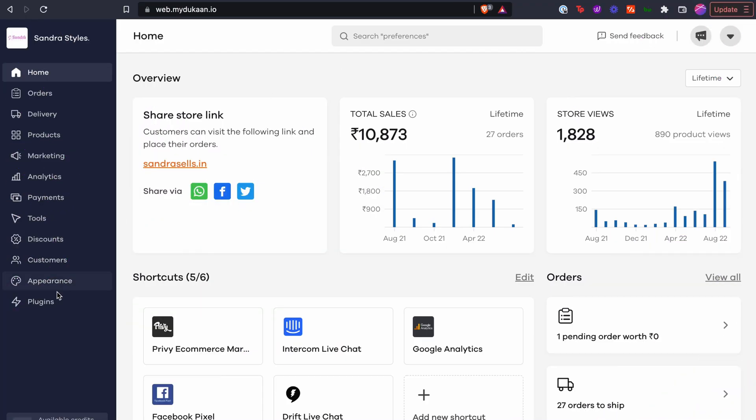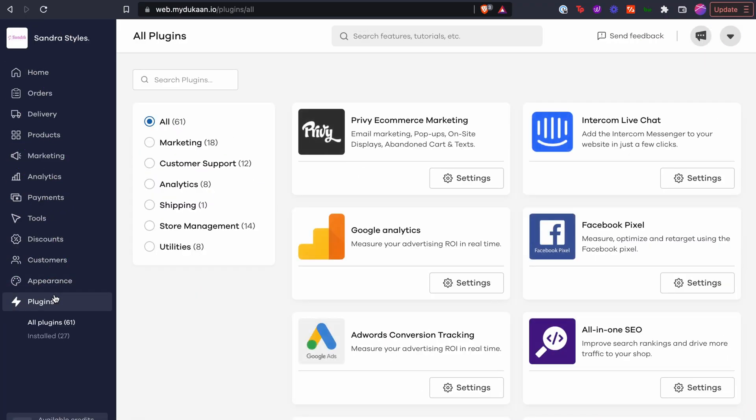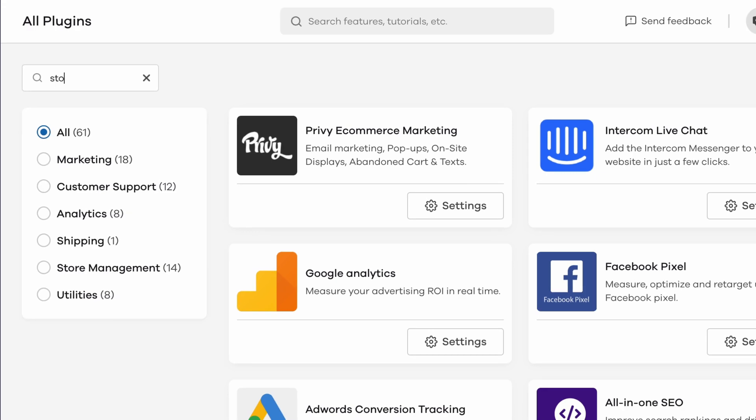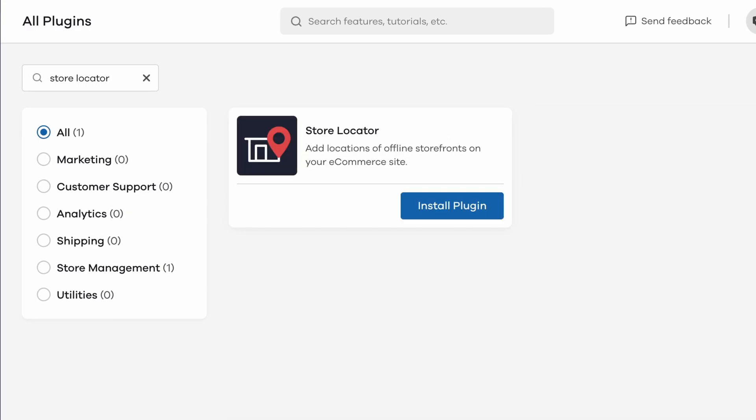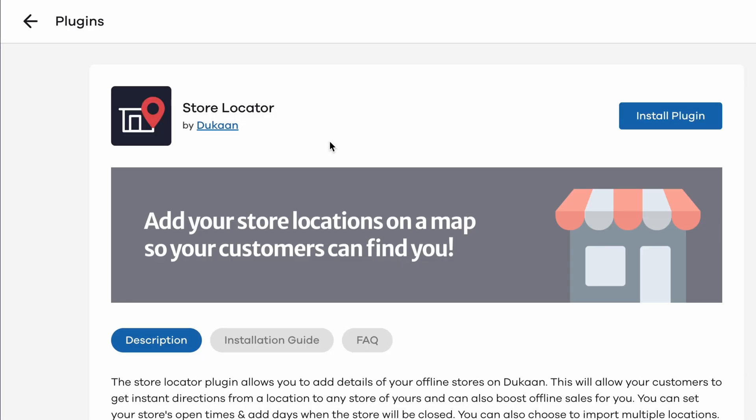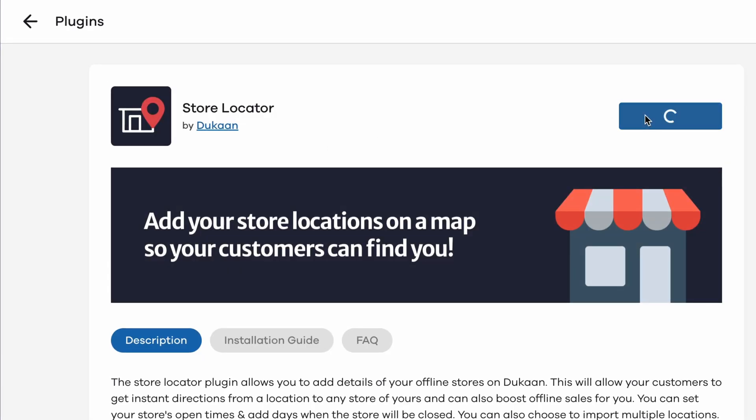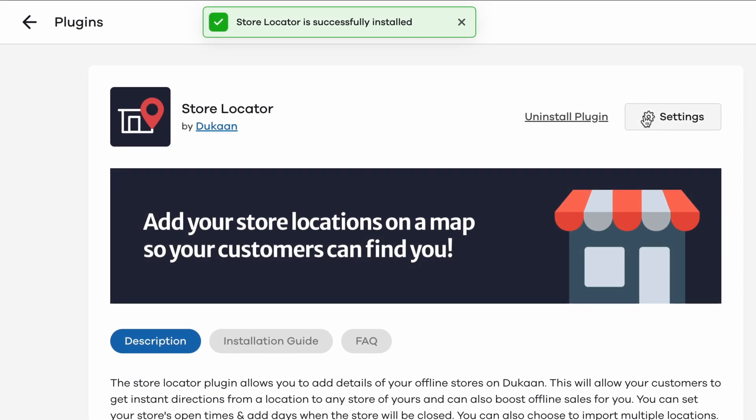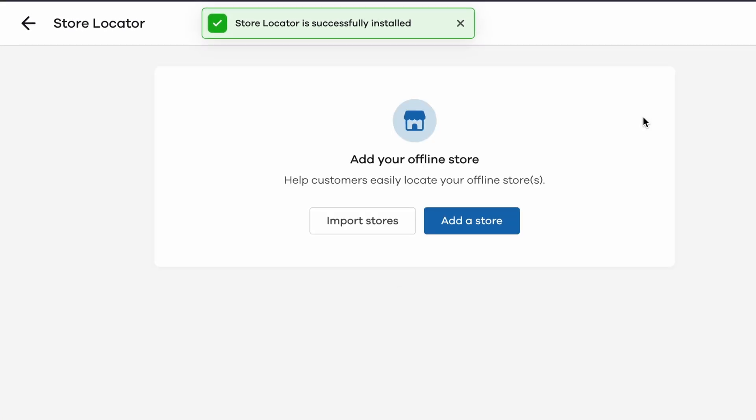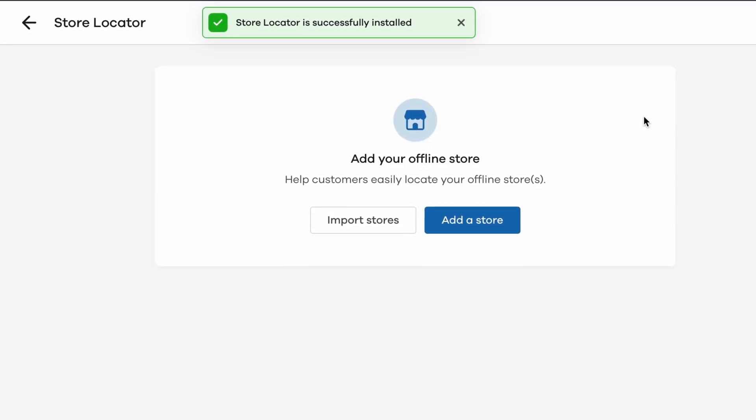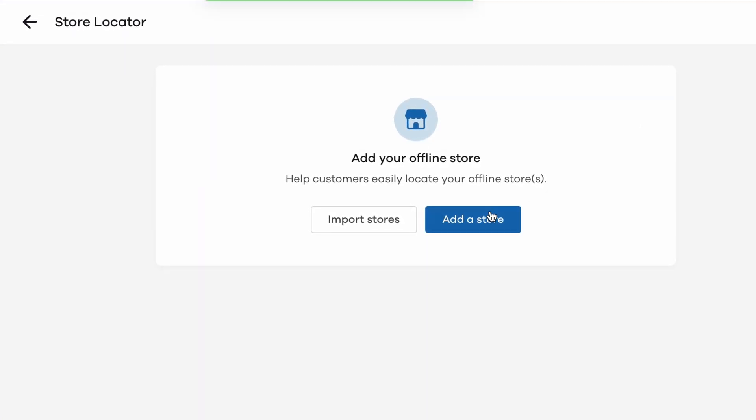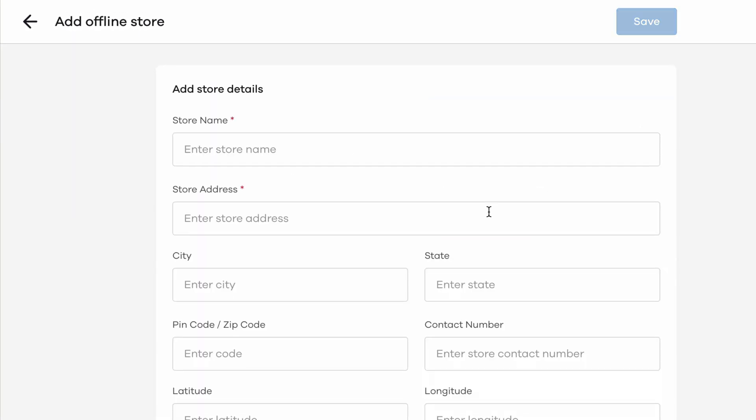From your Dukan dashboard, click on the Plugins menu from the left sidebar. Search for Store Locator. Click on the search result and then on Install Plugin. Once installed, click on the Settings button. Now click on Add a Store.